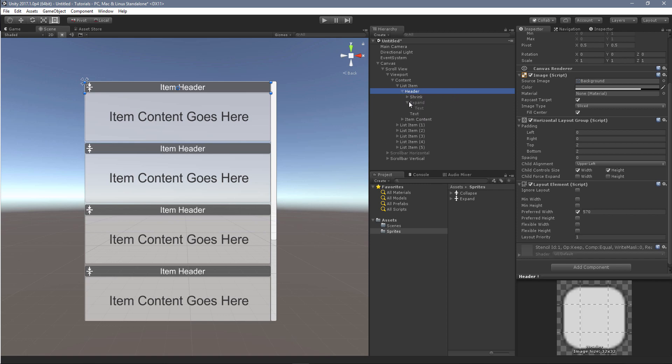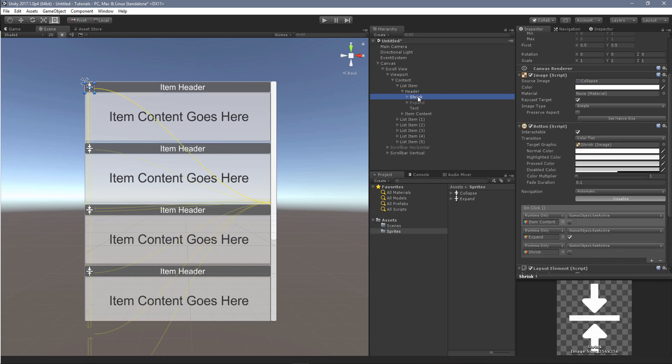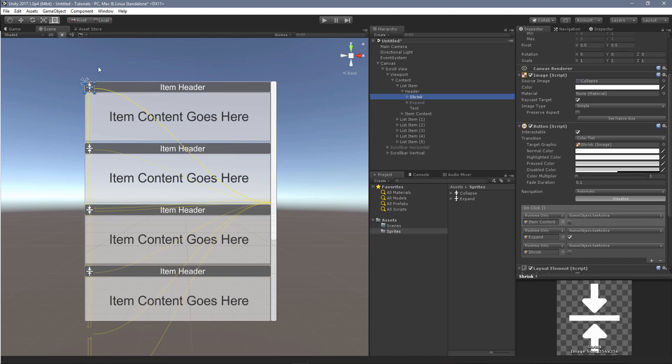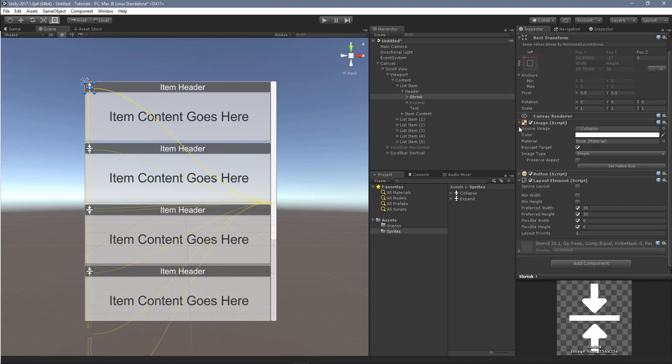If we open up our header, we can see what's inside here. I have two buttons here, a shrink and an expand, and I've just grabbed an icon that I had to indicate the shrink and expand. We'll talk about the buttons here in a bit, but let's look at the layout items.